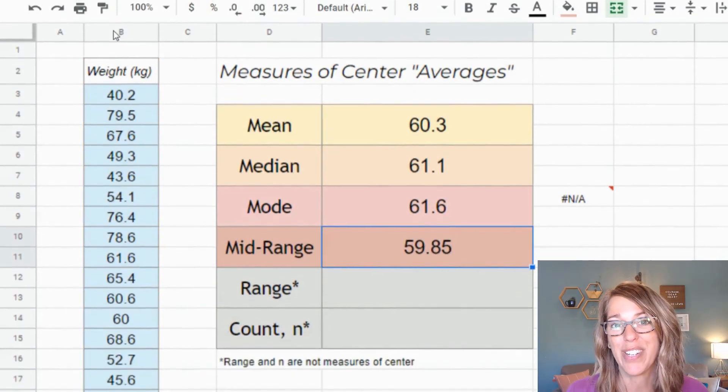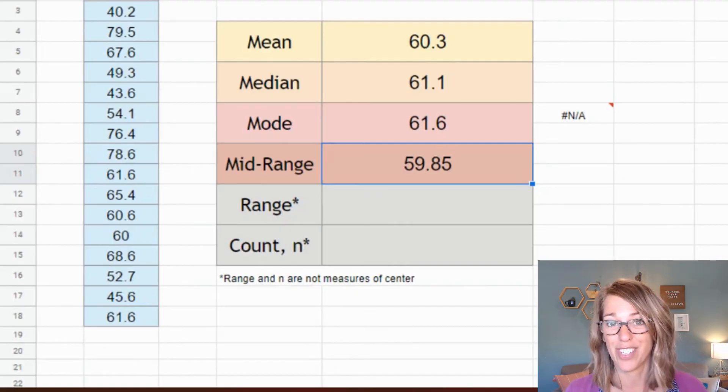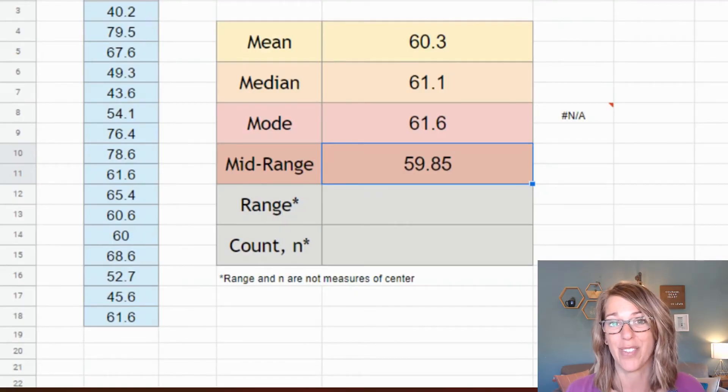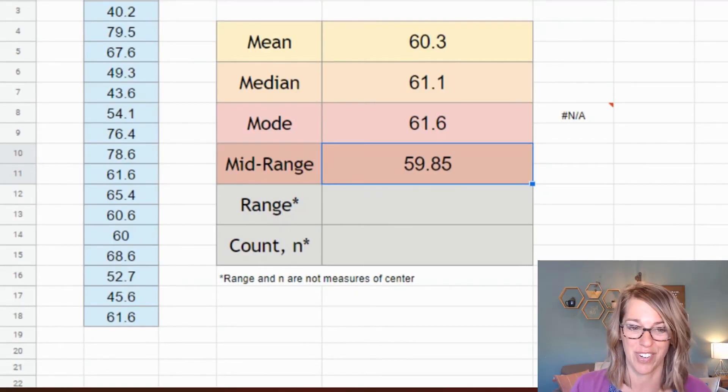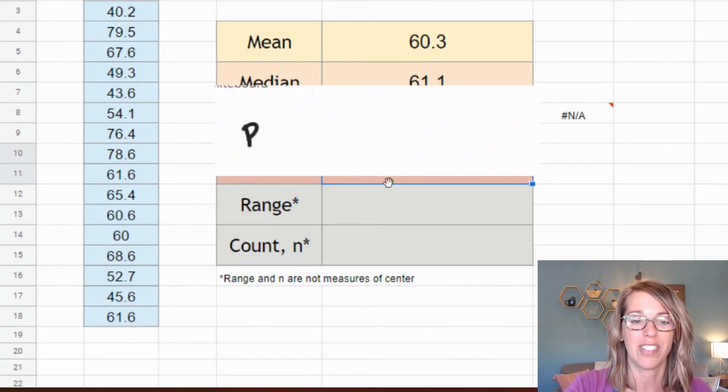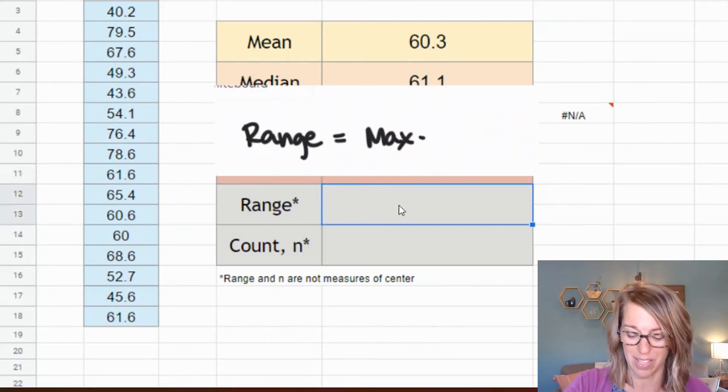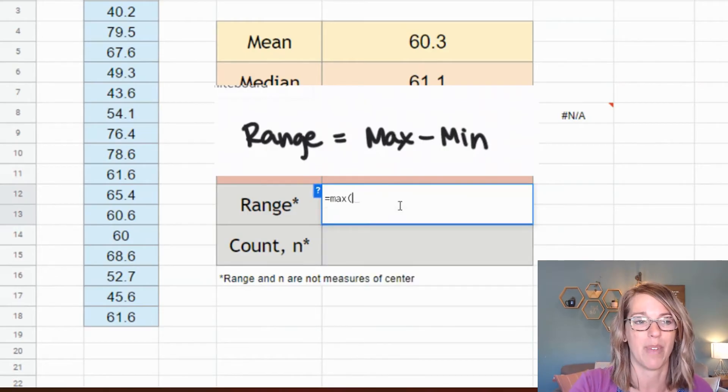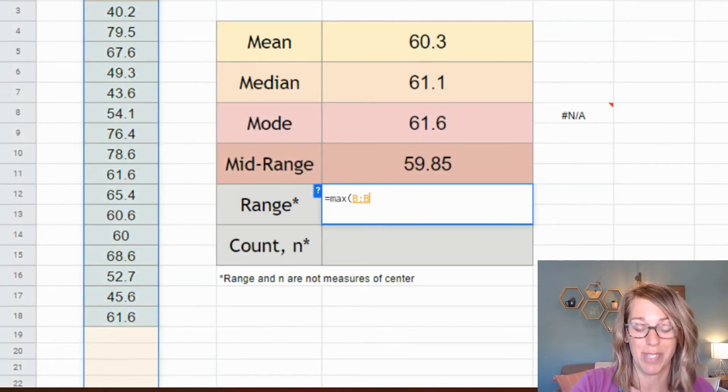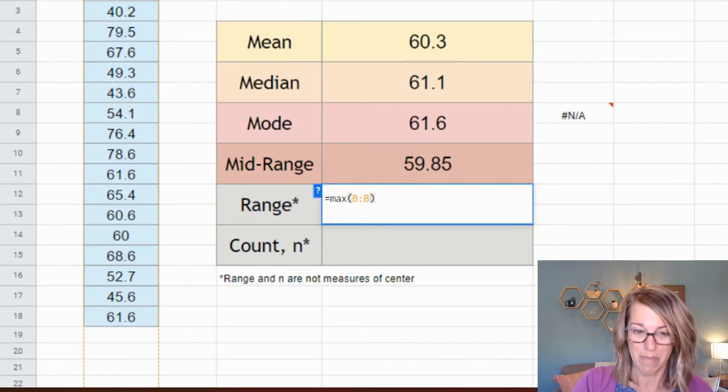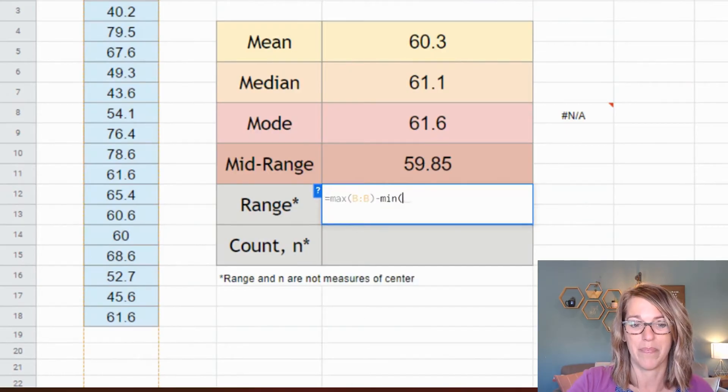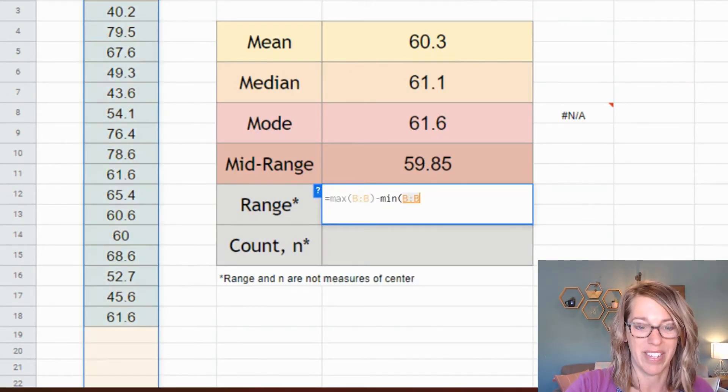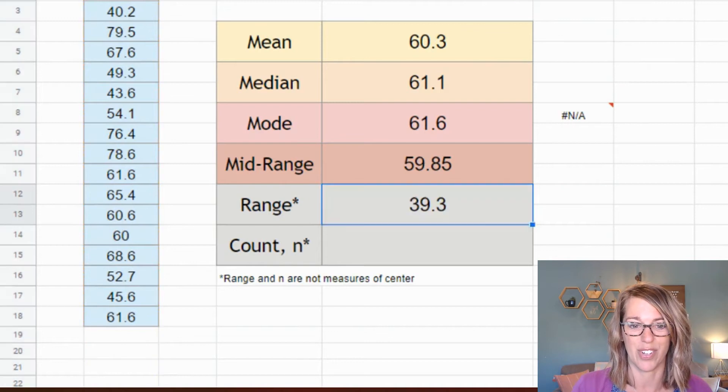I'm also going to do the range and the count just because those are related here, even though they're not measures of center. In order to do the range, that's going to be the maximum minus the minimum. So I'm going to go equals max parenthesis. Again, it's in a column, so it makes it really nice to grab my data minus the minimum. And then I'm going to go ahead and grab that data again and then enter.